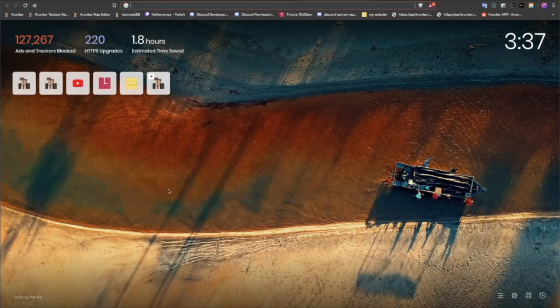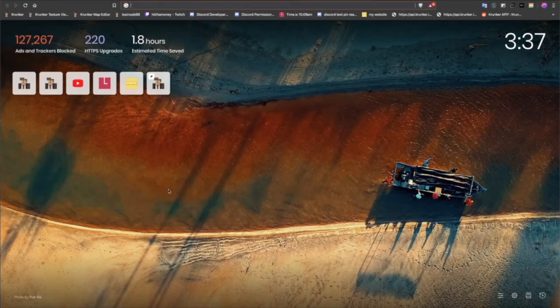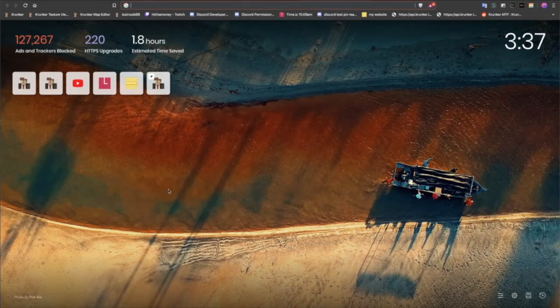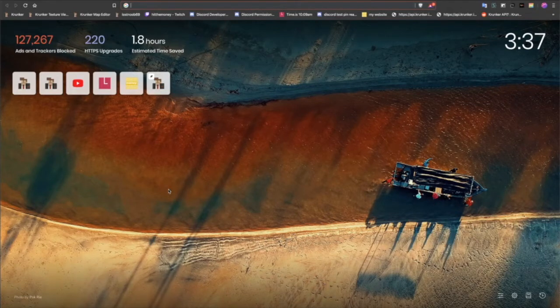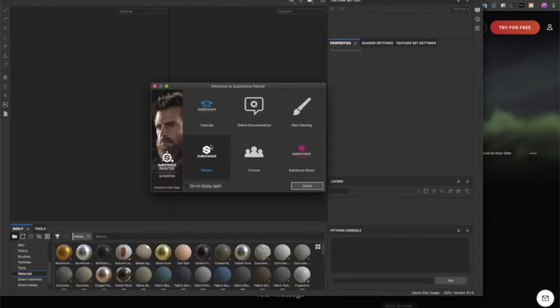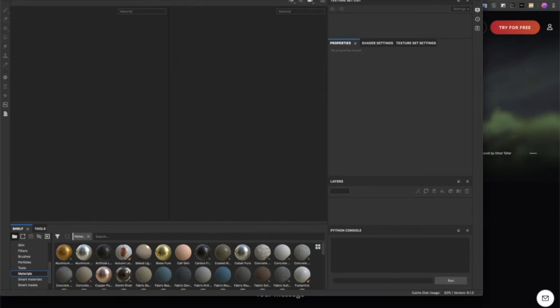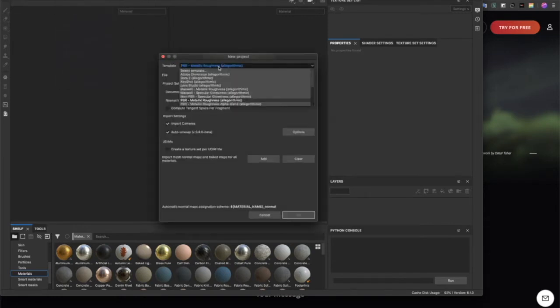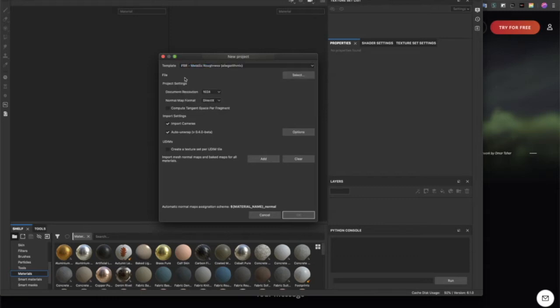Hey, what's up guys, it's me Hit the Money, and in this video I will be showing you how to create your own Conquer skin using Substance Painter and any photo editor like Photoshop. Once you have it installed, go to File > New and make sure this right here is selected on PBR metallic roughness in project settings.